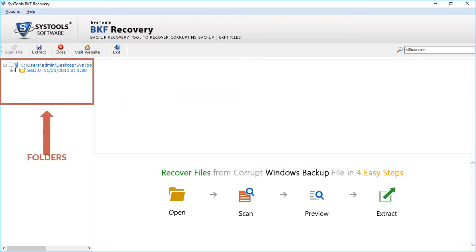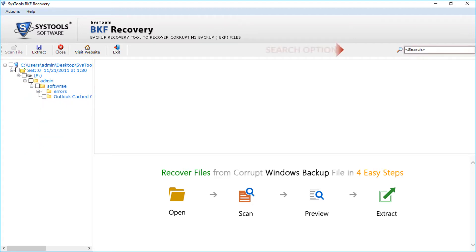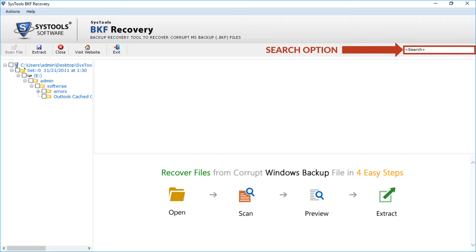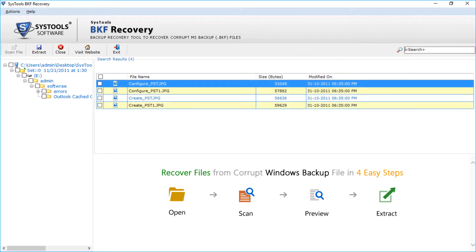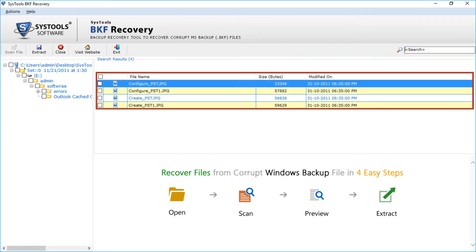You can see the folder tree appears on the left pane of the screen. On the top right corner of the screen, you can see the search option. You can search for files within the backup data using file name or file extension. Now let's search for JPEG files and click enter. You can see the JPEG files will appear below.